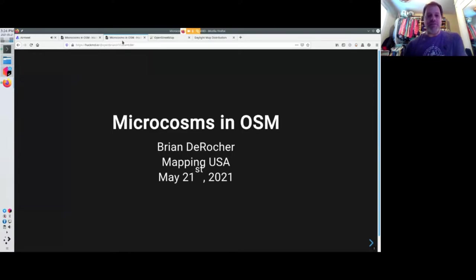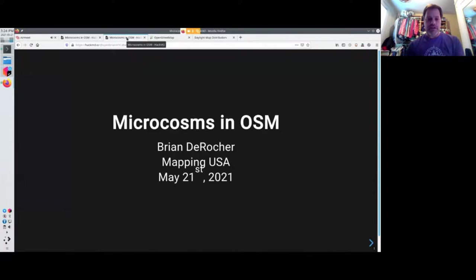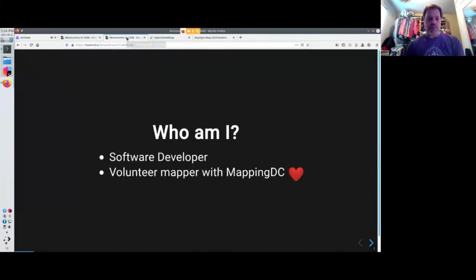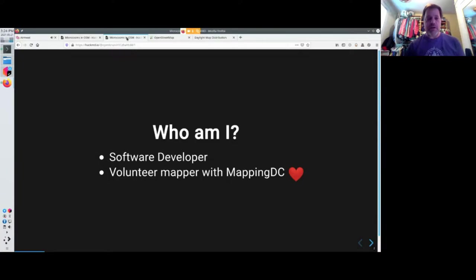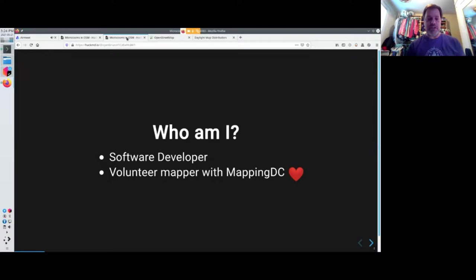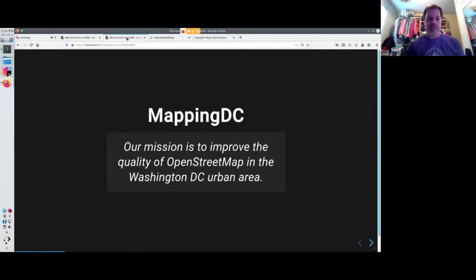Hi, everyone. It's good to see some faces again. I'm Brian DeRocher, and I'm in the Washington, D.C. area. I'm a software developer and a volunteer mapper with Mapping DC, which has been around for a long time. It's one of the local chapters in the area.